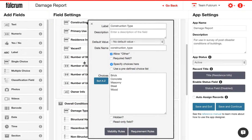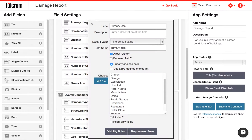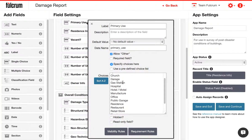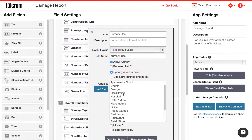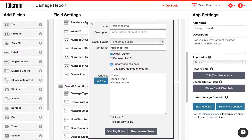In this survey, I've got a primary use question to collect information about a building and what its primary function is. And I have a residence info field with some options, and I only want to display this if the answer to the previous question is residence.